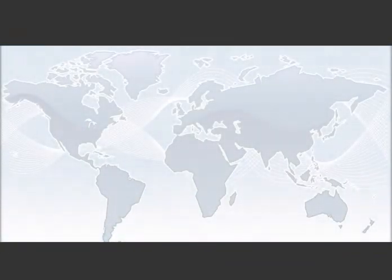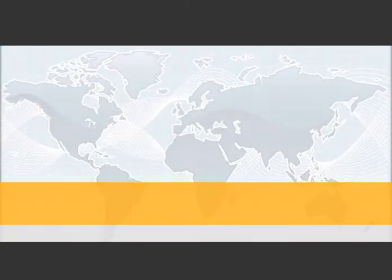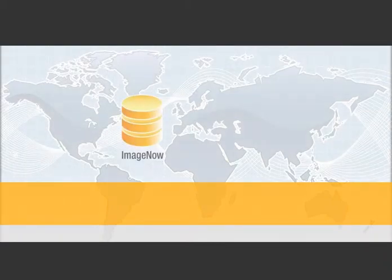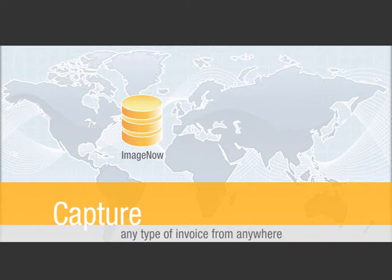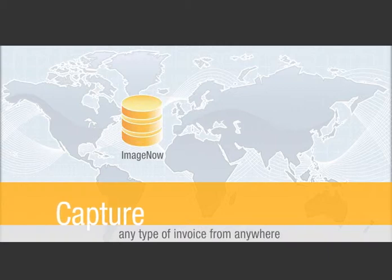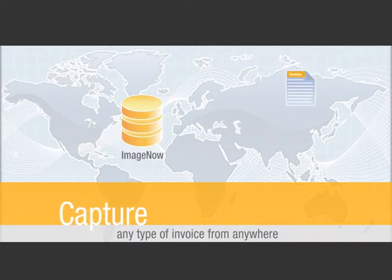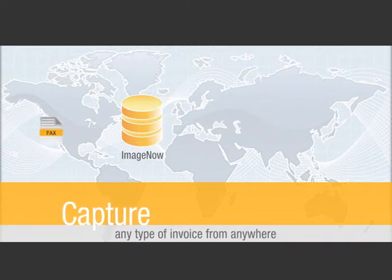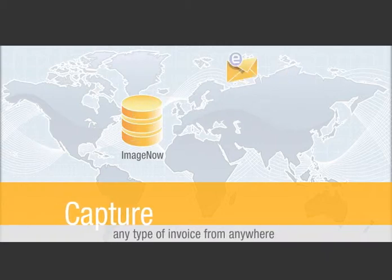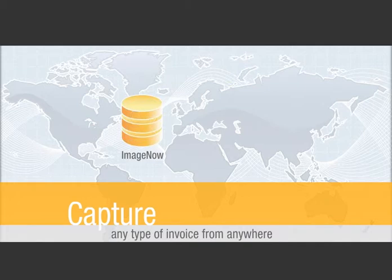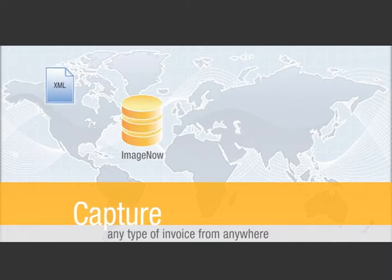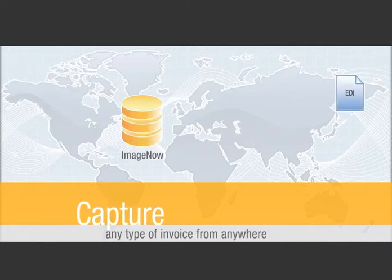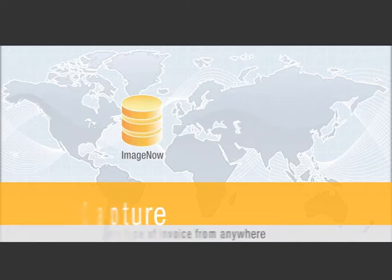Here's an up-close look at ImageNow in action. ImageNow captures any type of invoice from anywhere, including paper invoices, fax, email attachments, e-invoices, XML, EDI, and more.